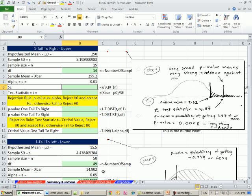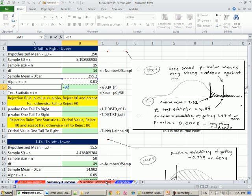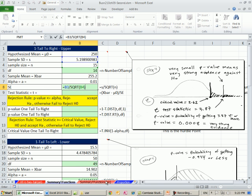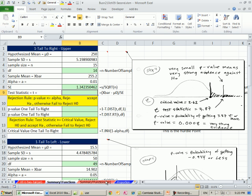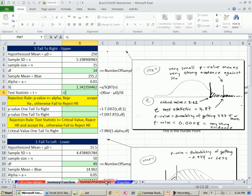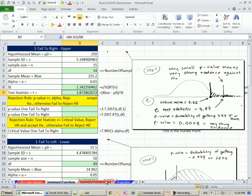We have to calculate our standard error using our sample standard deviation divided by the square root of n. That is the standard deviation for the sampling distribution of x bar. With that, we can calculate our test statistic t. We take our sample mean minus our hypothesized population mean, giving us sample error in the numerator, and divide it by our standard error. There's our test statistic.